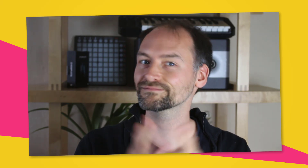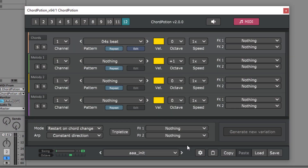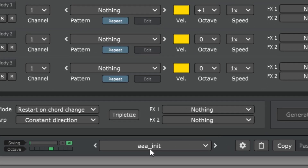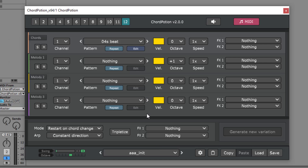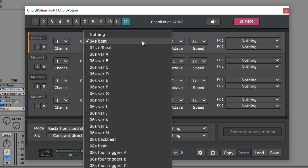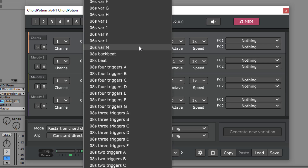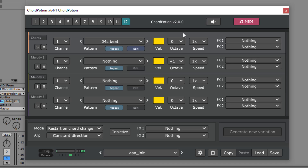So how can you create your own patches? Let's take a look. Let's load the preset AAA init. As you can see, Chord Potion consists of four different rows. The basic idea is this: you can load a different harmonic rhythm pattern for each row and Chord Potion will combine these patterns to create new output notes for you.